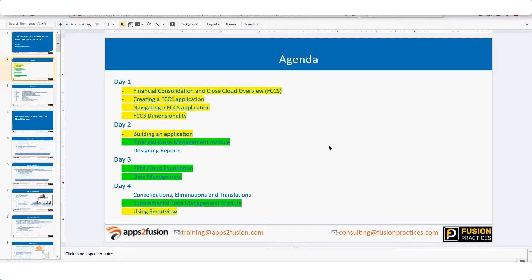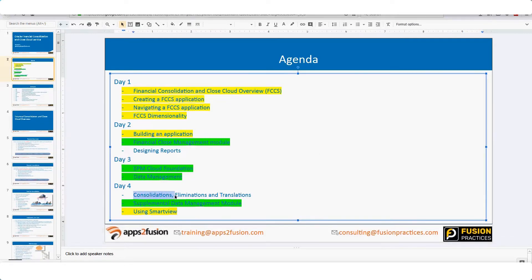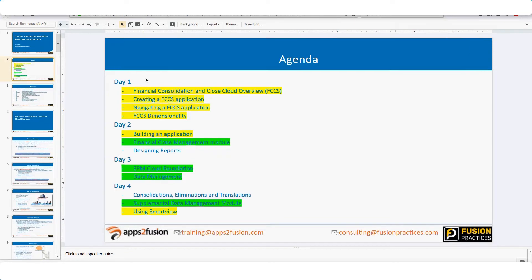Today is the third session of this FCCS training. What you see highlighted in yellow are the topics we have covered on day one and day two — most of it has been covered. We also touched upon some aspects of consolidation, elimination, and translation during last week's session, and we will discuss that tomorrow.